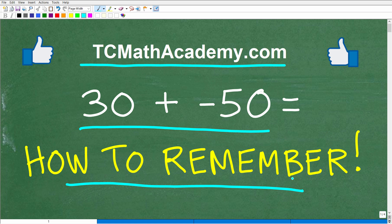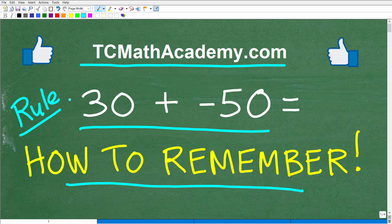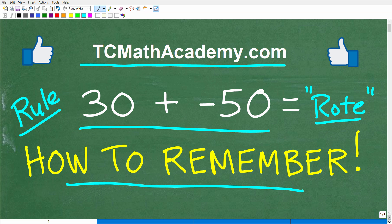A lot of students are like, 'Oh yes, I think I remember how to do this,' and then they write an answer down and it's wrong. So I'm going to give you two easy models that you can remember, so you don't have to always try to memorize some sort of rule. When you just try to use rote memory — that simply means you're trying to memorize things like you memorized your ABCs or your multiplication tables — it doesn't always stick.